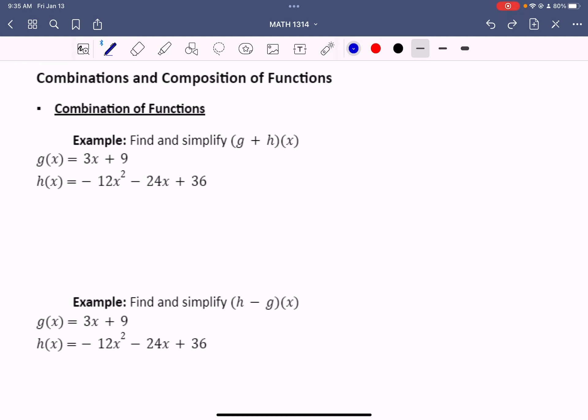The first thing we're going to look at is the combination of functions by addition. When you see this notation, it's going to say find and simplify g plus h of x. This means that you're going to take your g of x equation and add it to your h of x equation.